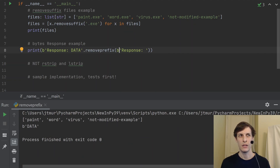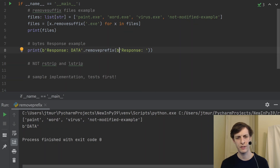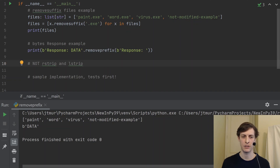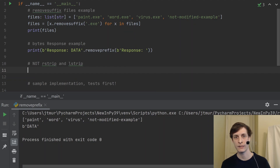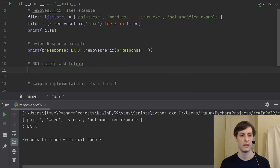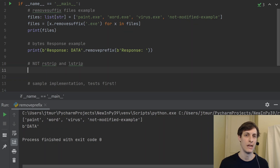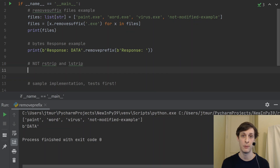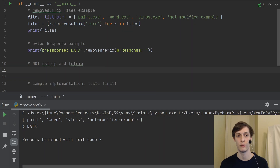You may be thinking you remember something already in the standard library that removes things from the beginning or end of a string — those are lstrip and rstrip. rstrip removes from the right side (the end), and lstrip removes from the left side. But those are actually not what we want. It's a pretty common error for a beginner Python programmer to try to use rstrip to remove a suffix.